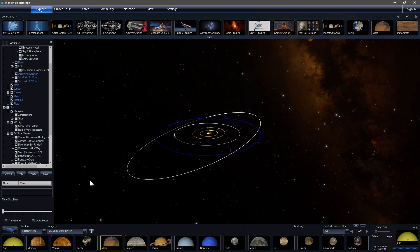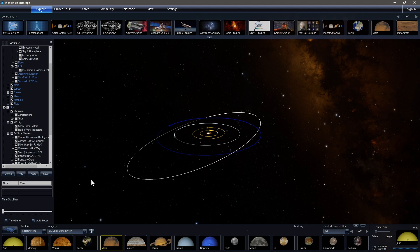So in this video, we're going to be using the Windows version of Worldwide Telescope, though you can also use the web version of Worldwide Telescope, which can be found at WorldwideTelescope.org.